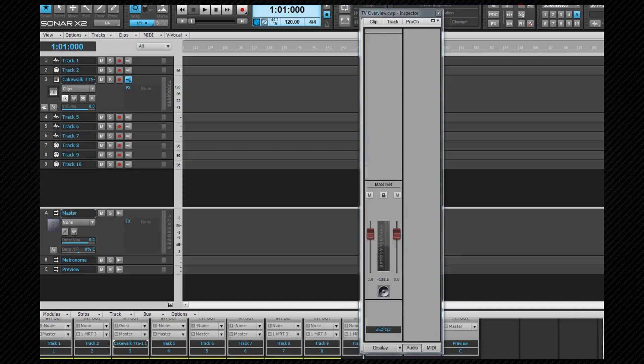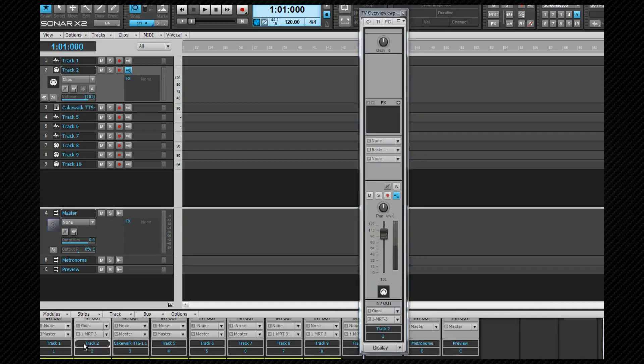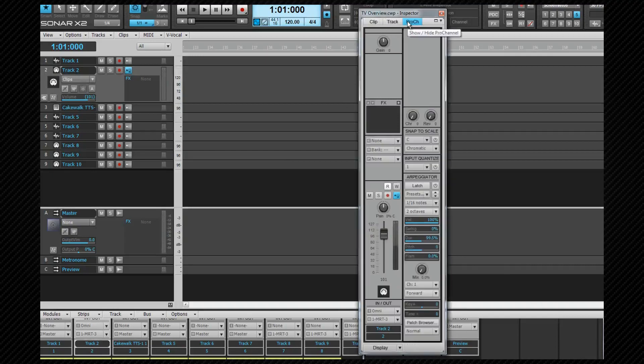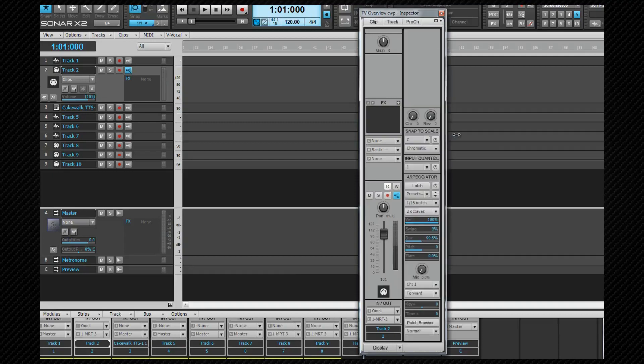If you wish you can narrow the track strip inspector by click dragging on one of the sides and then if you select other tabs it will automatically widen. It will narrow again when you close the tab. Let's widen it again and take a look at the other two tabs.